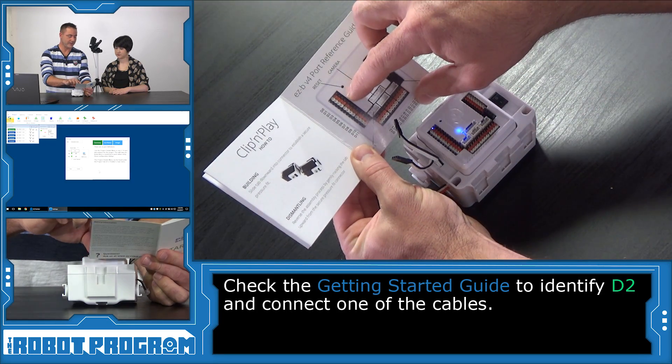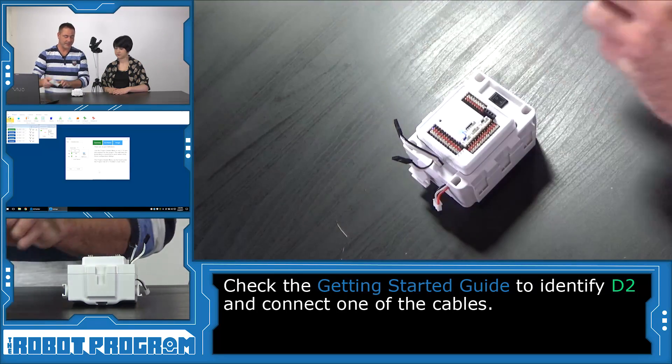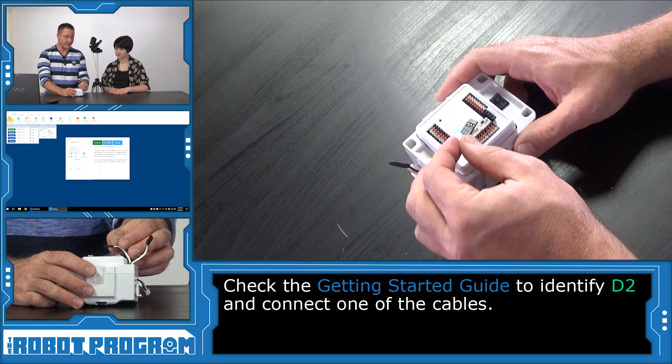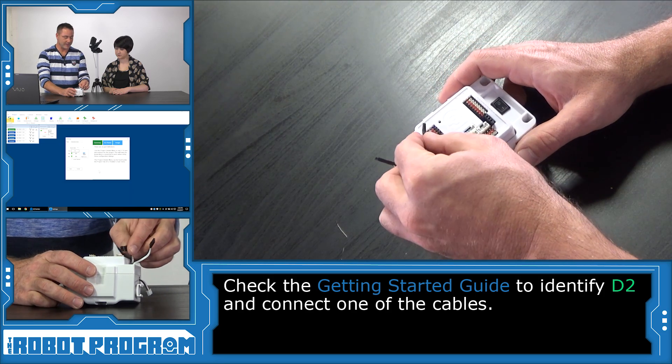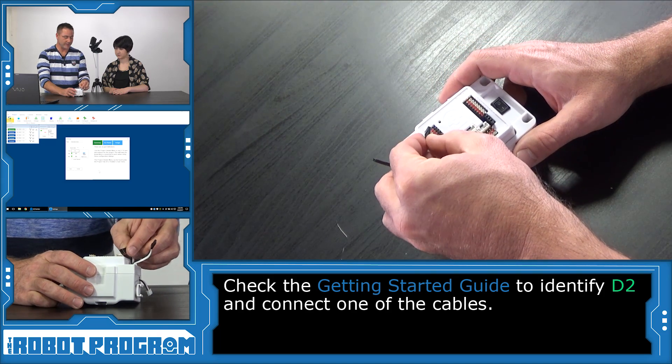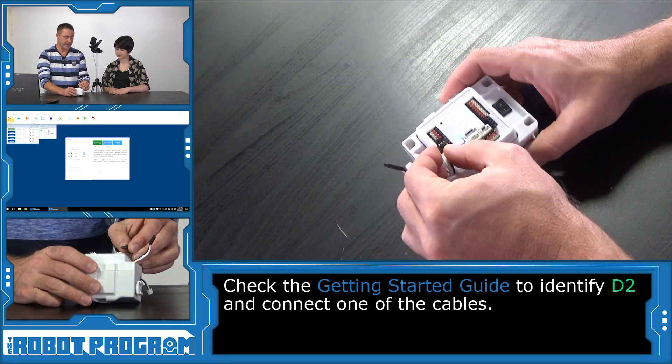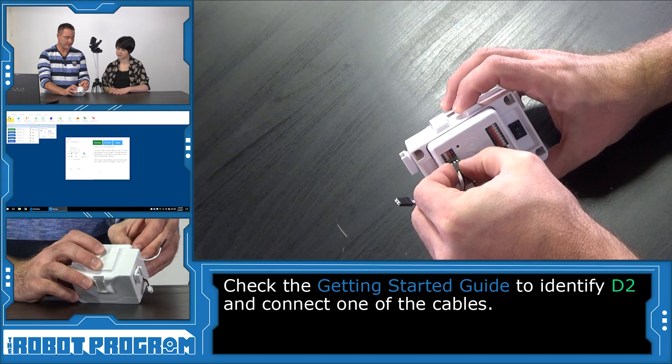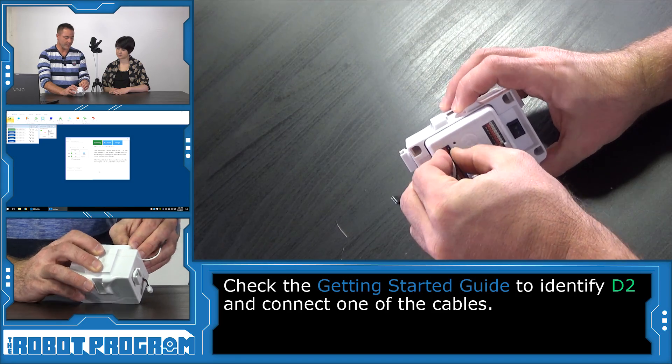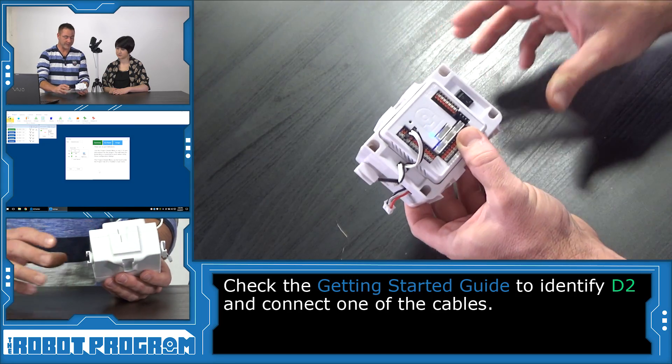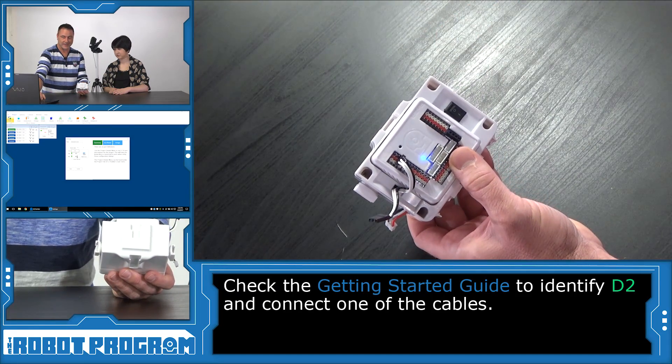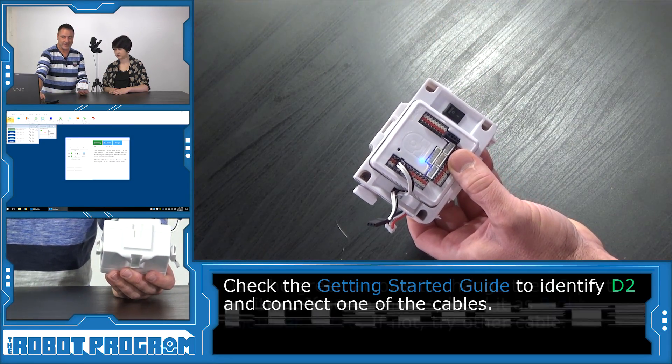So we'll grab one of these cables, it doesn't matter which one, and we go one, two, three. Let's plug it into the third one down. Oh, something moved. Let's see if we are correct. Is it the right servo? Oh, look at that.